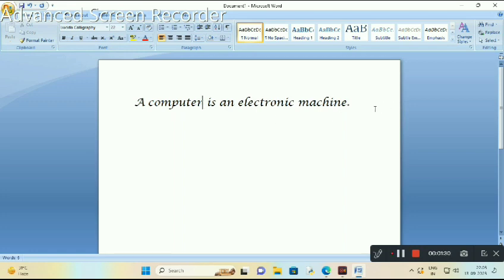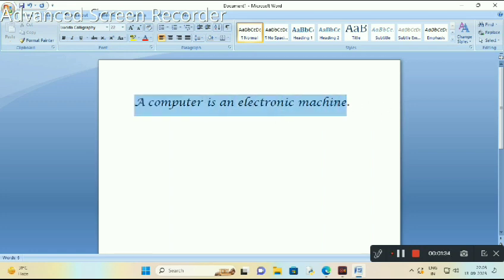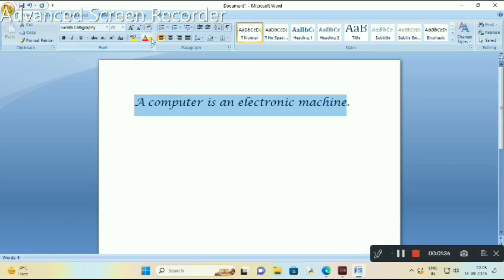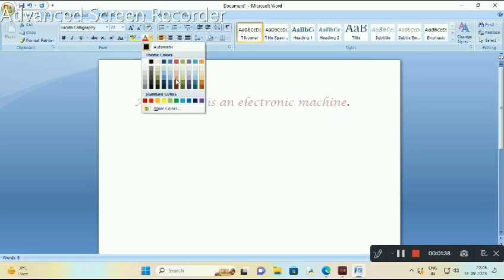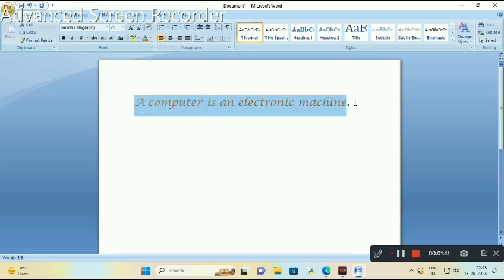Third, changing the text color. Again, select your text, go to the font color, choose your desired color, and your text is colored.